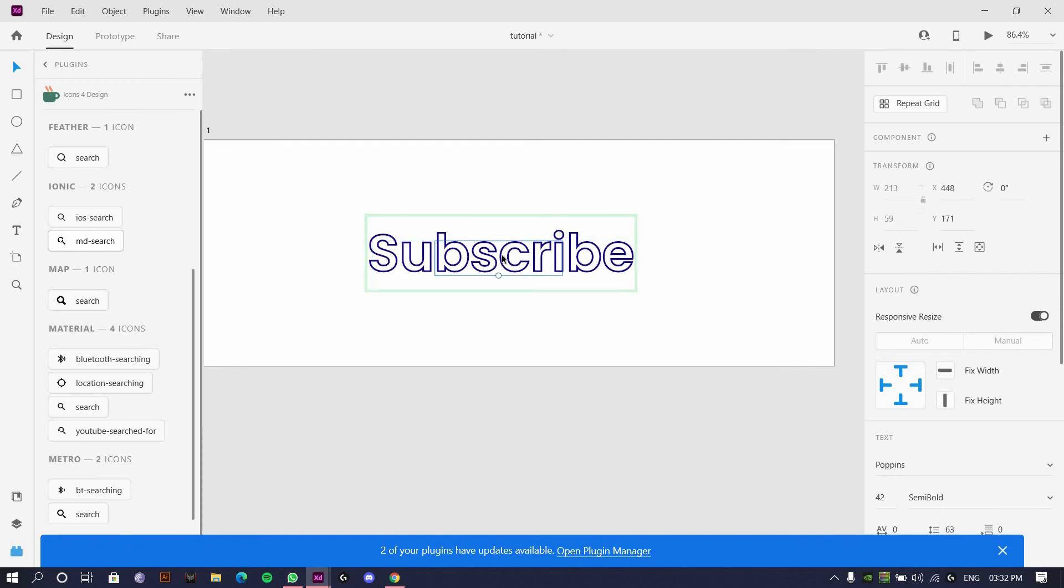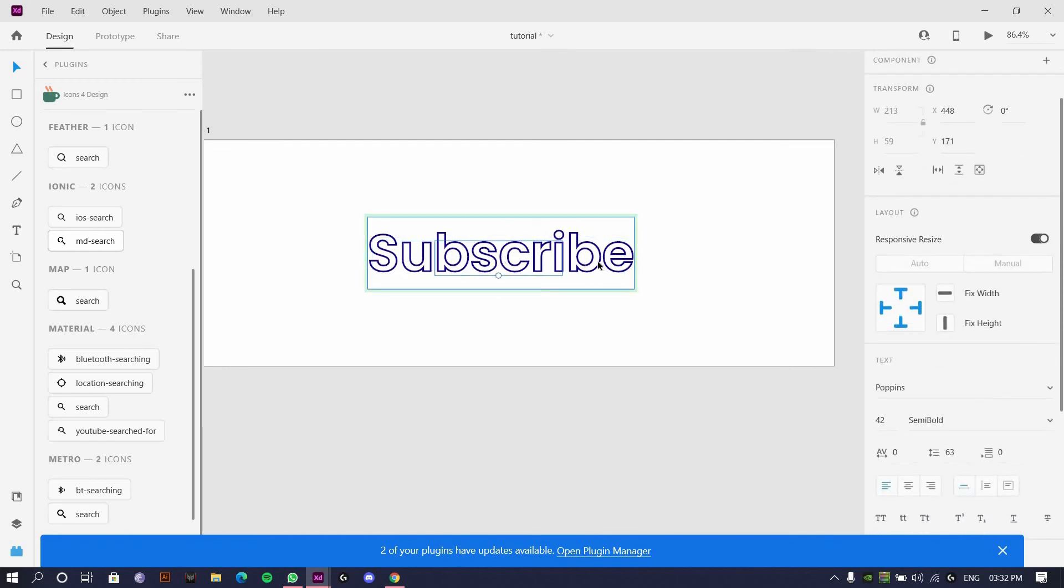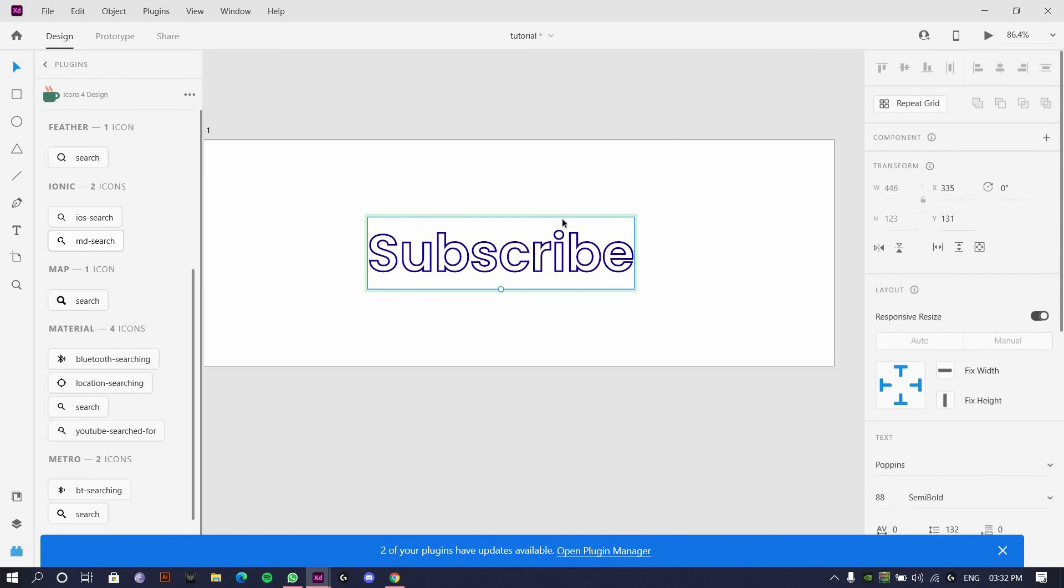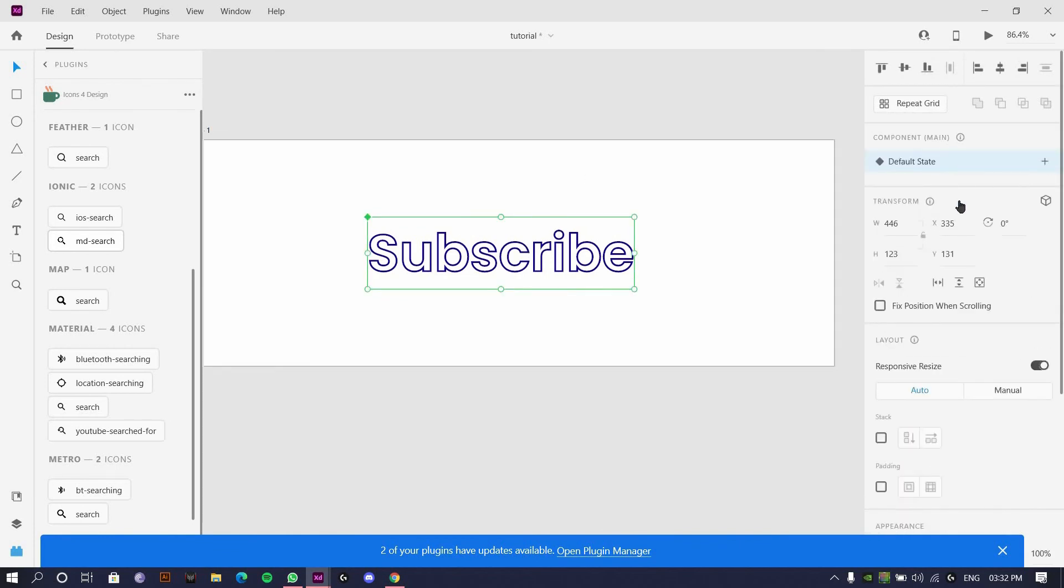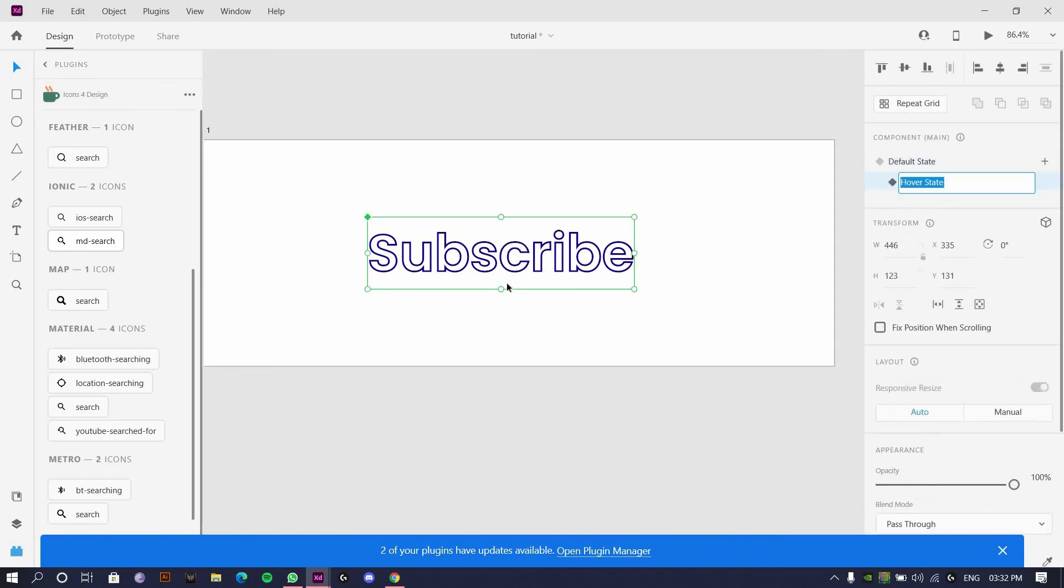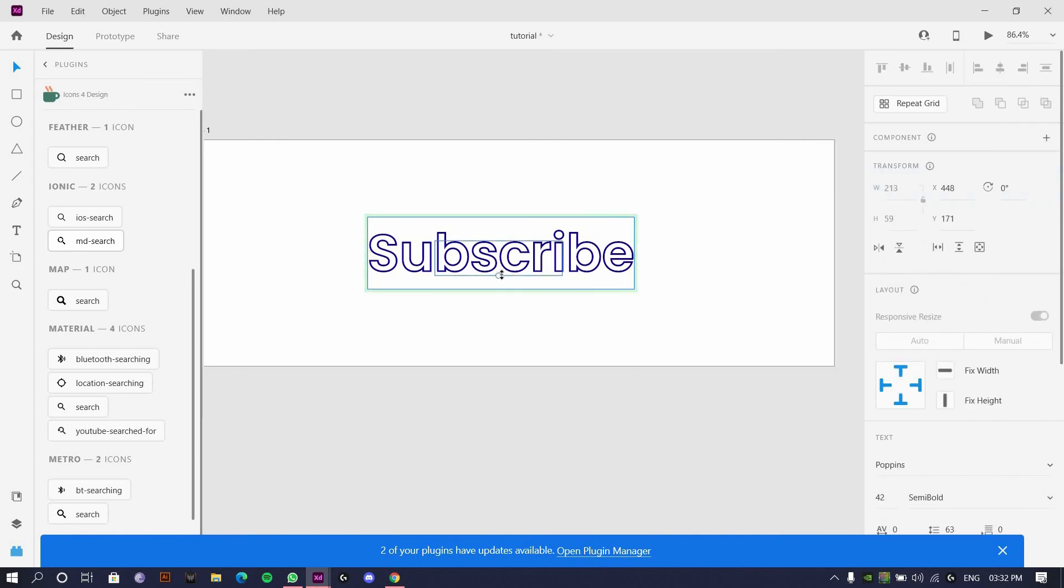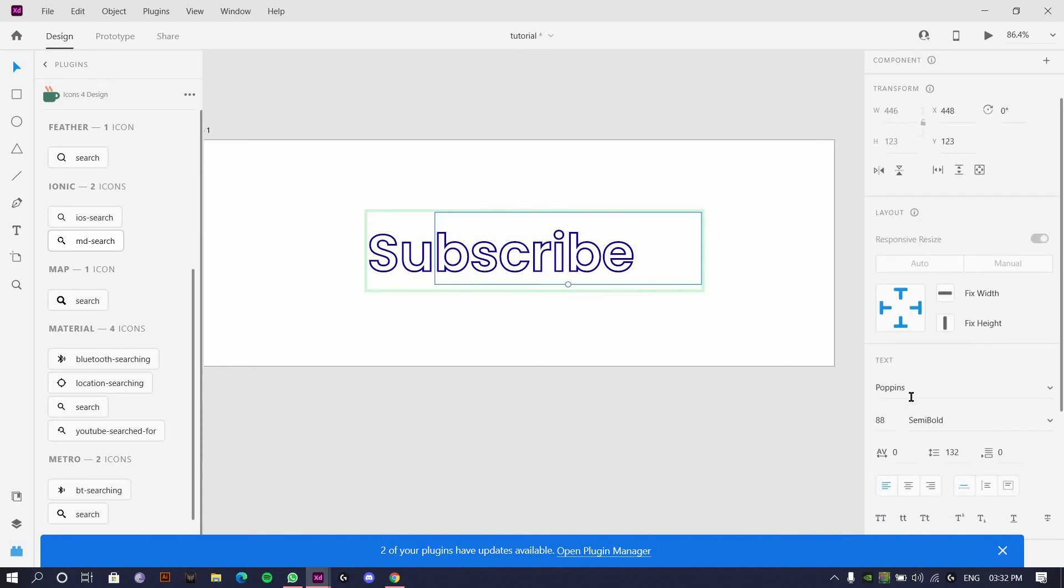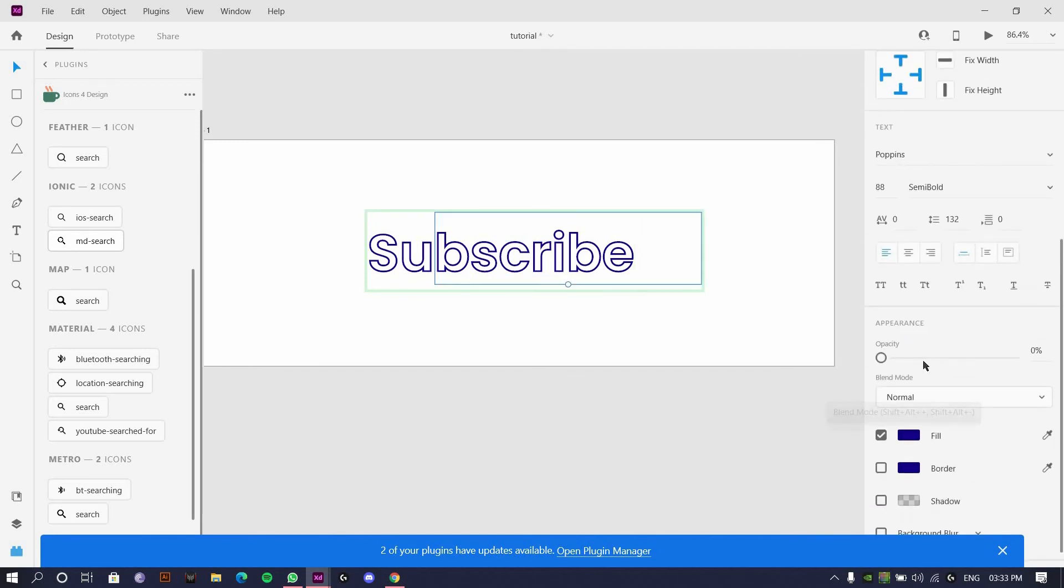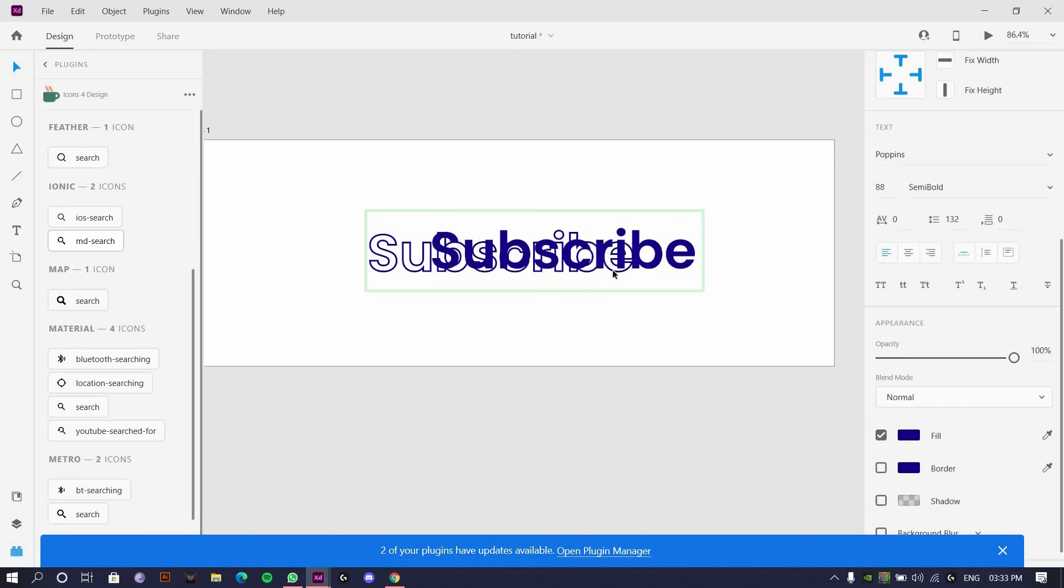Okay, so we will restart with this thing. Once I've selected the component, I'll go and make a forward state. I forgot to make a hover state last time. So yeah, I'll go with this 88 and fill in the opacity by 100 percent.